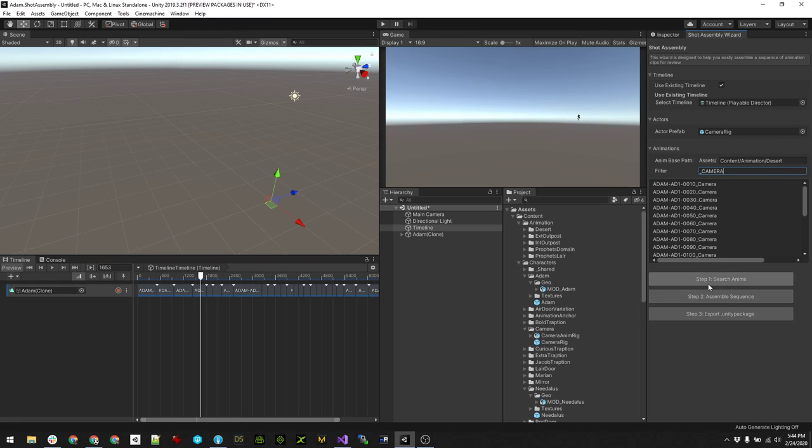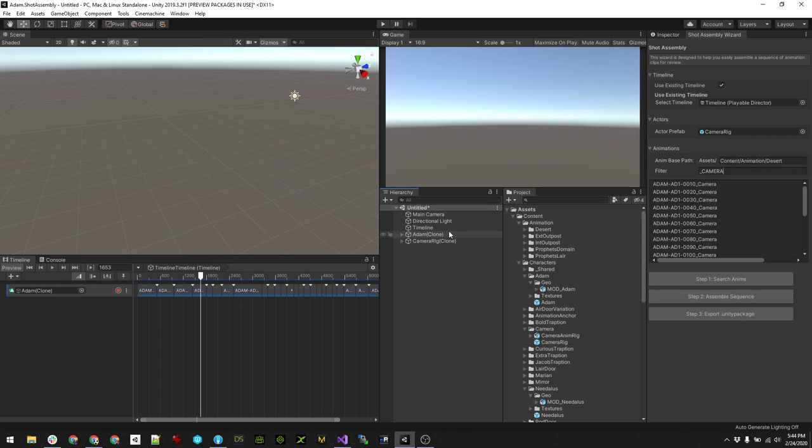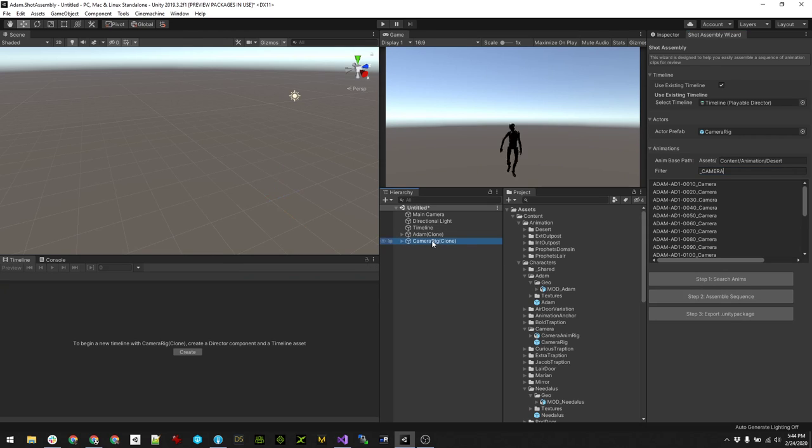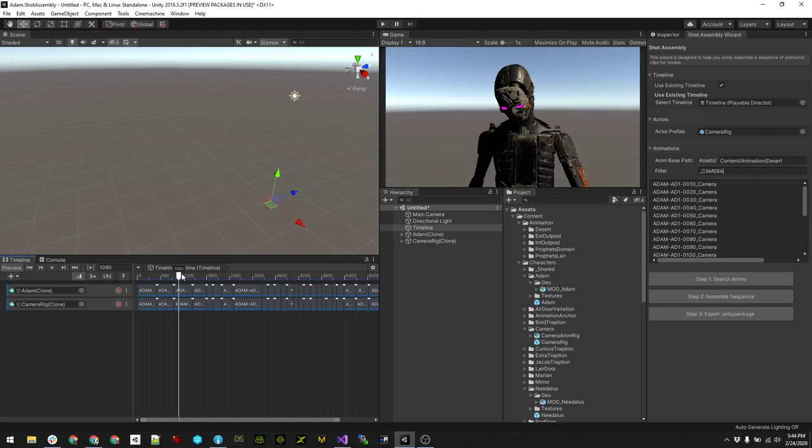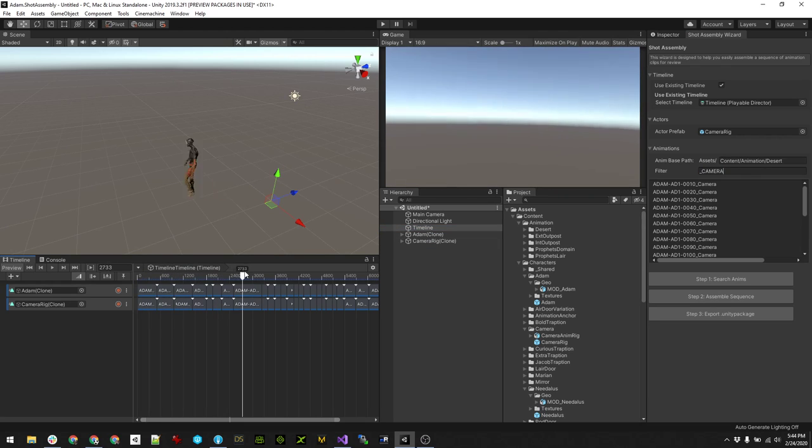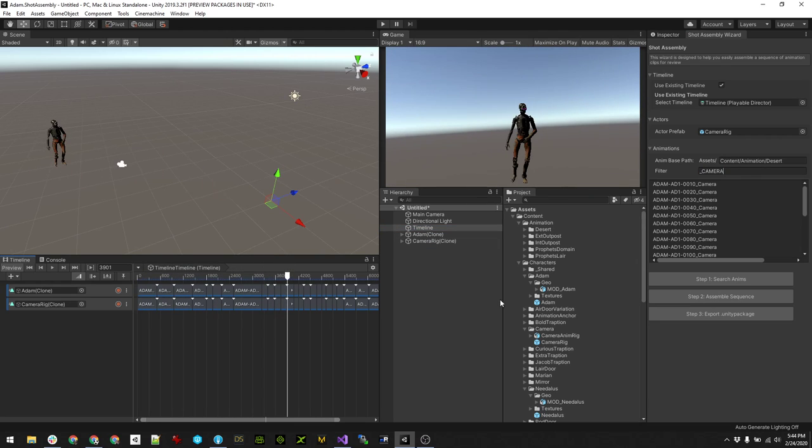It gets interesting once we get to things like the camera. Again, I still have the existing sequence selected. I can just hit assemble, it adds the rig to the scene, and then adds all of the shots.